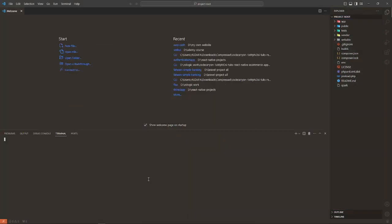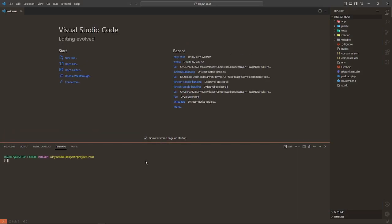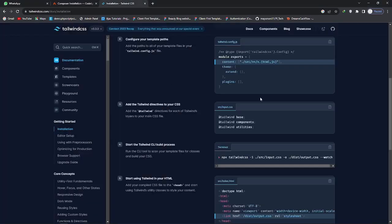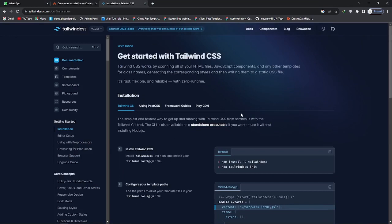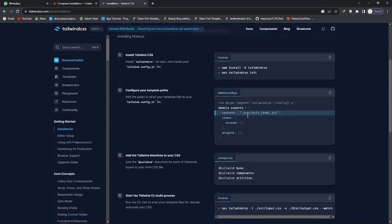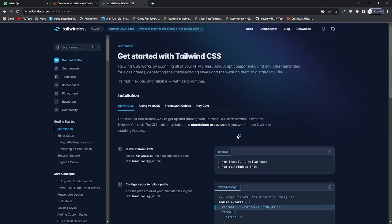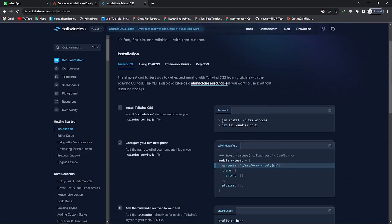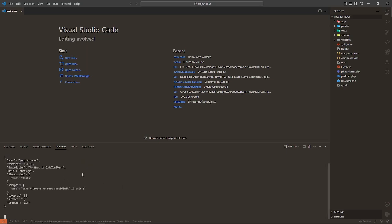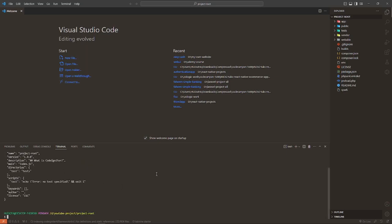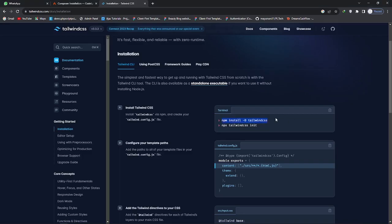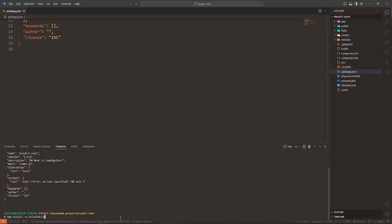Open the integrated terminal by Control J. Go to the Tailwind CSS website. There are four steps. The first step is copy this command. We will make a package.json file. For that we will use npm init hyphen y.